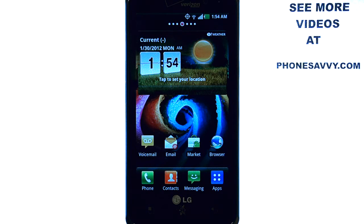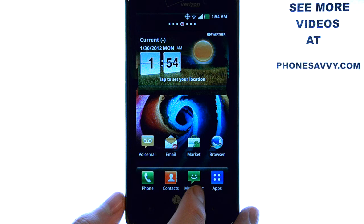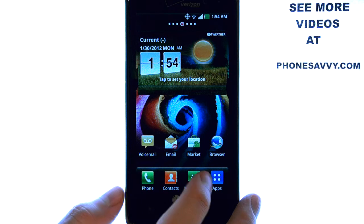Welcome to PhoneSavvy.com smartphone training videos. See more training videos on the LG Spectrum at PhoneSavvy.com. To automatically delete old text messages on the LG Spectrum, bring up your Messages application.